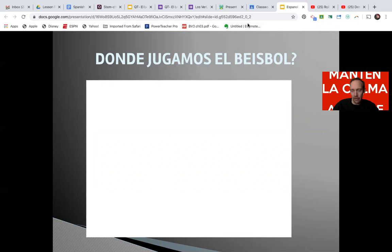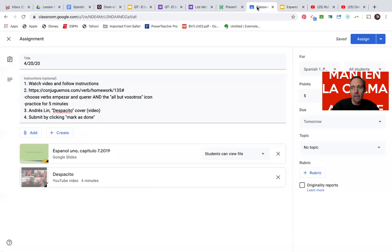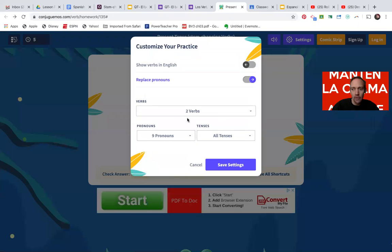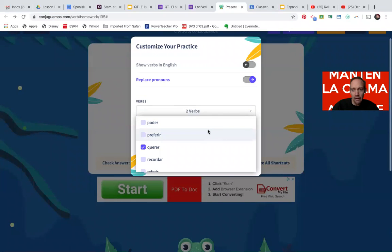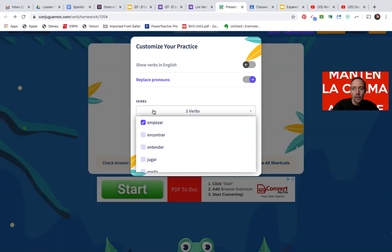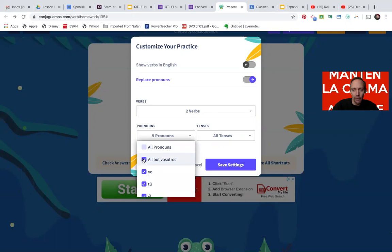I'm going to stop there, maybe go into more terms later. But for now, as the schedule will read, we have Conjuguemos. If you log on to Conjuguemos, we're going to focus on empezar and querer, putting them in all forms but vosotros. So make sure you do that. You've got your two verbs — querer and empezar — all but vosotros, and practice for five minutes.